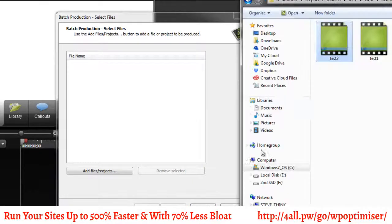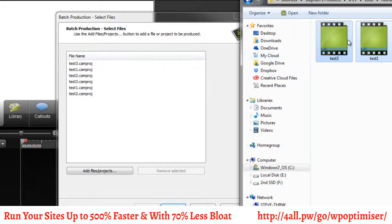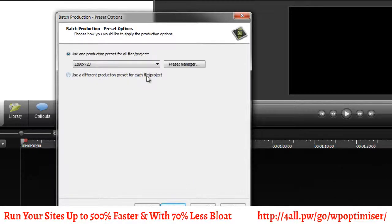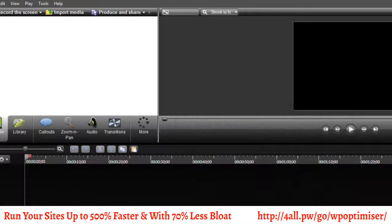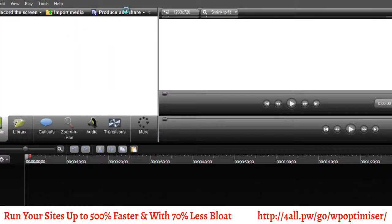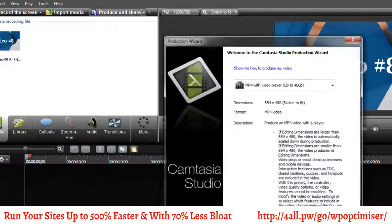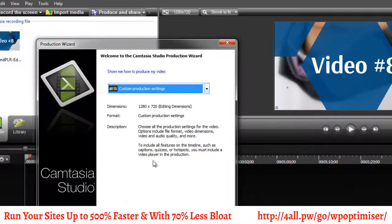Hopefully that makes sense. Click Next, and then Next again. These are presets — settings that I have set already. In order to make new settings, you click on Preset Manager, and then of course you can edit and change things around. If you click Produce and Share, you can click Custom Production Settings and click Next.